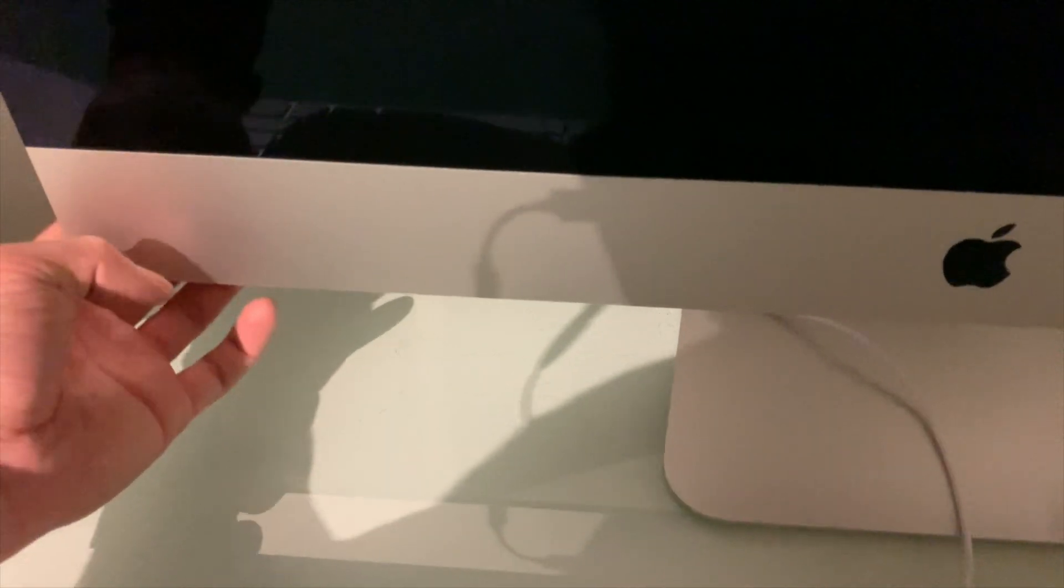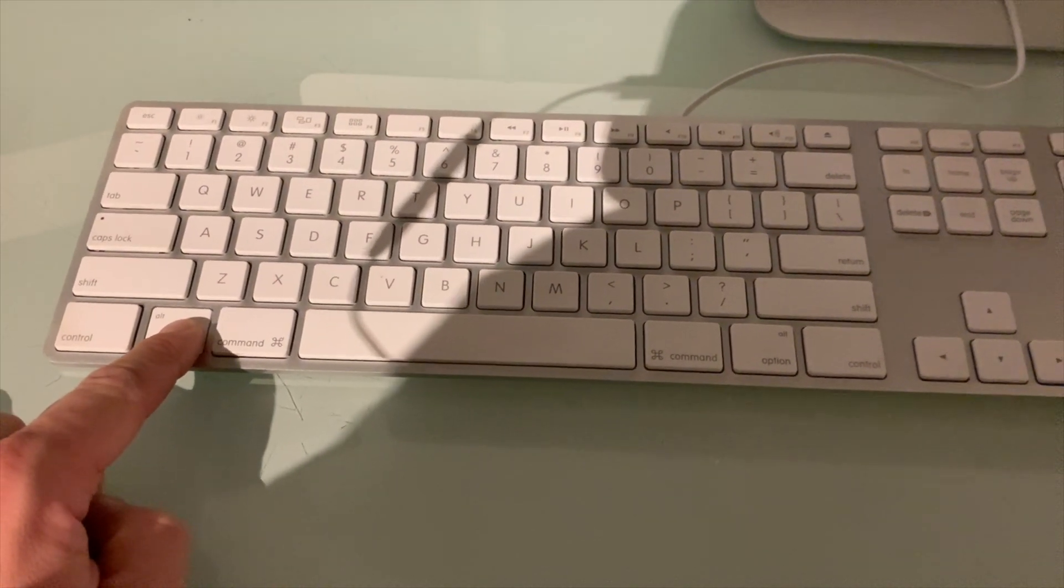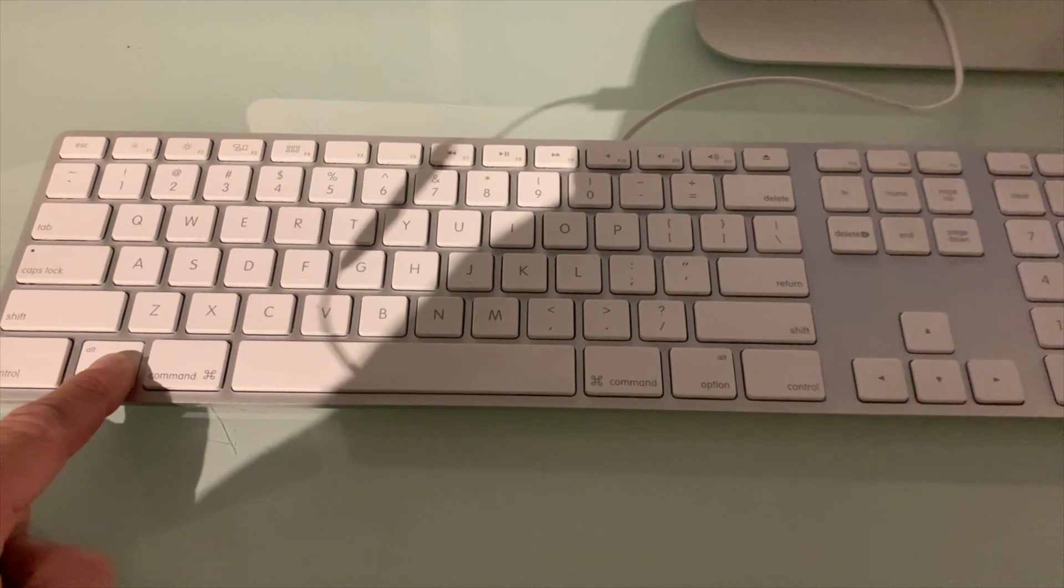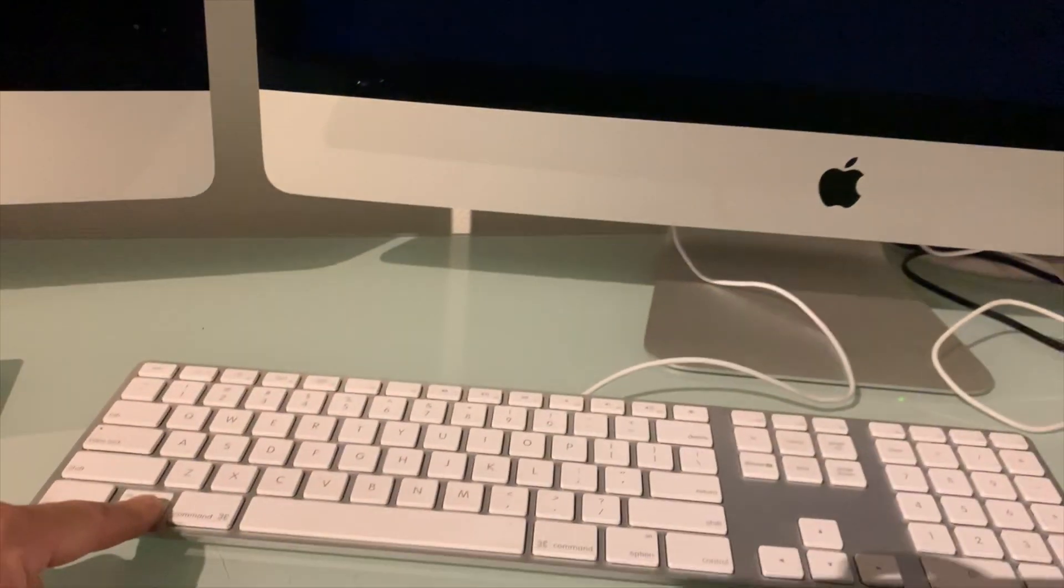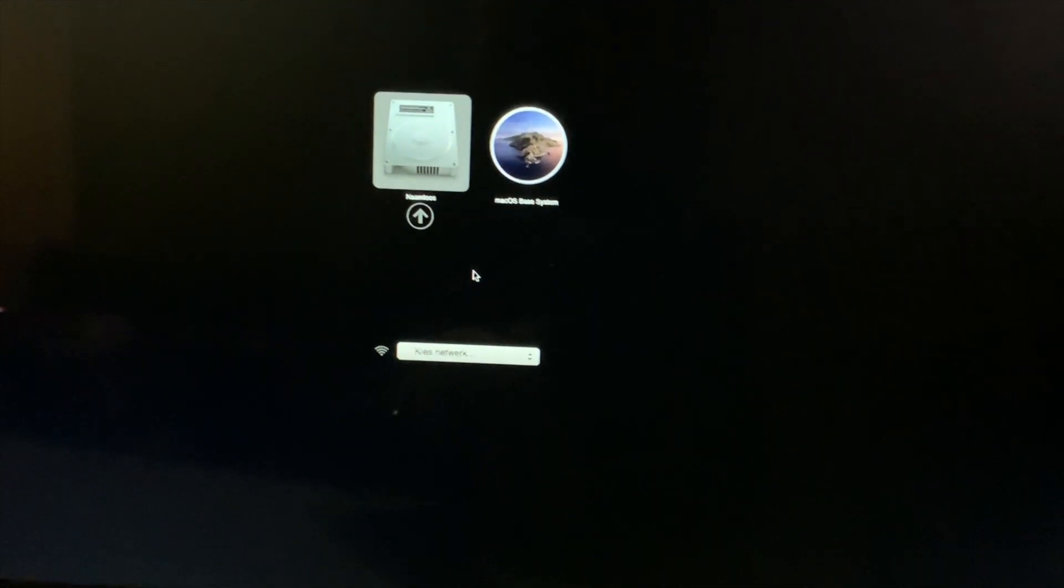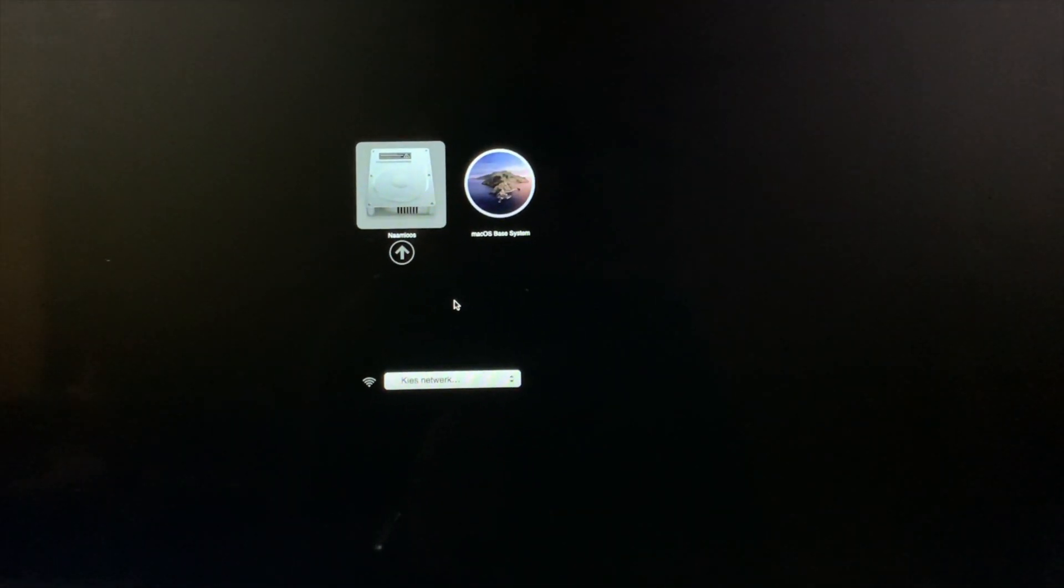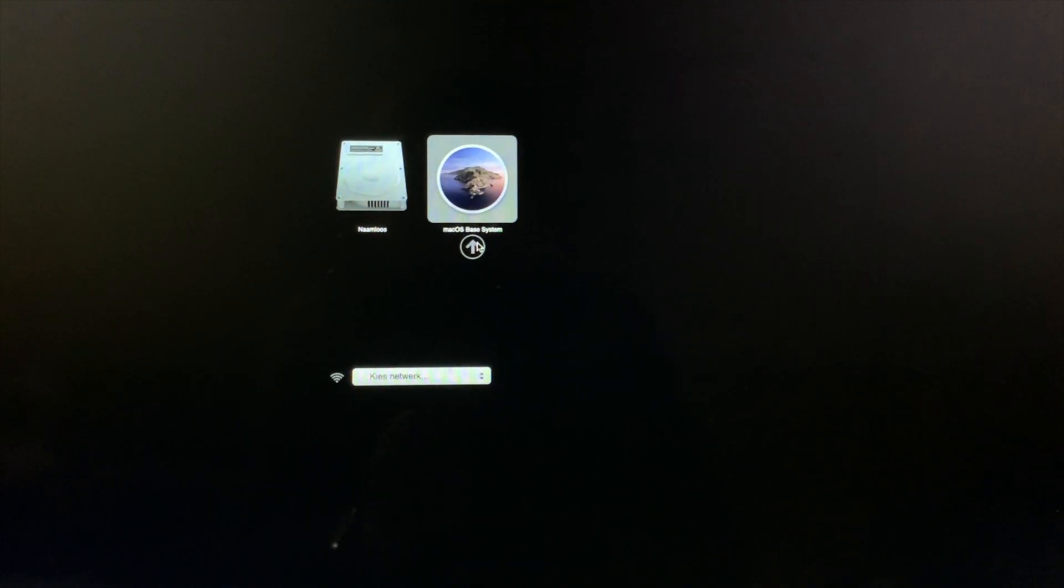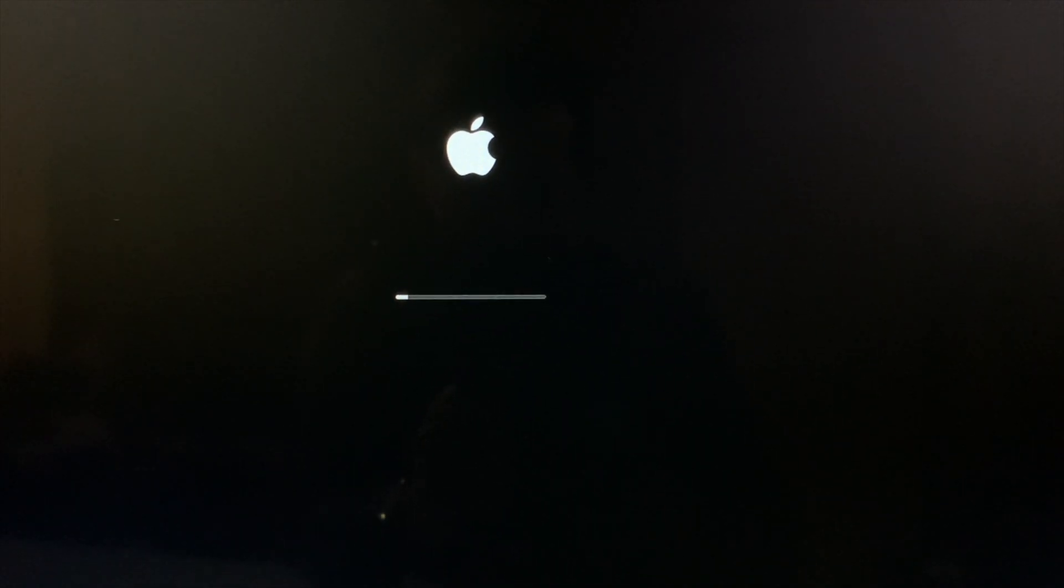So next step is we're going to power on the device and hold the option key. Now the system should boot. Keep pressing this option key. Here we have the drives that should appear now. Let's proceed with this symbol and press it.